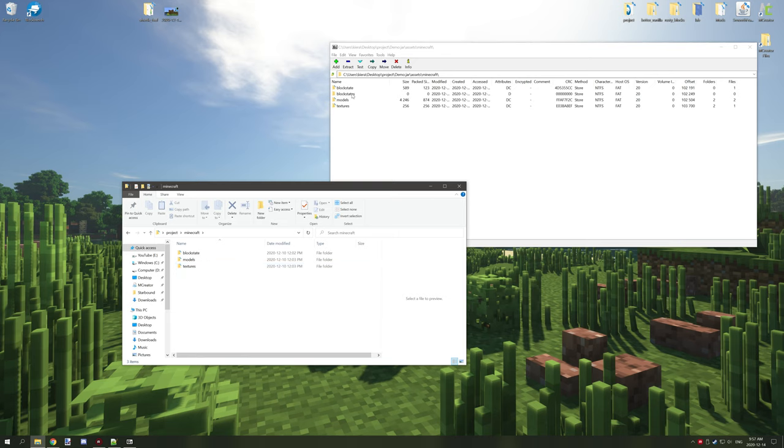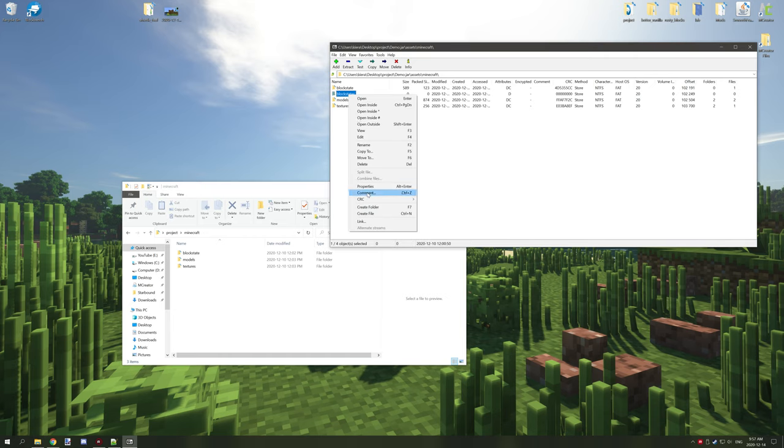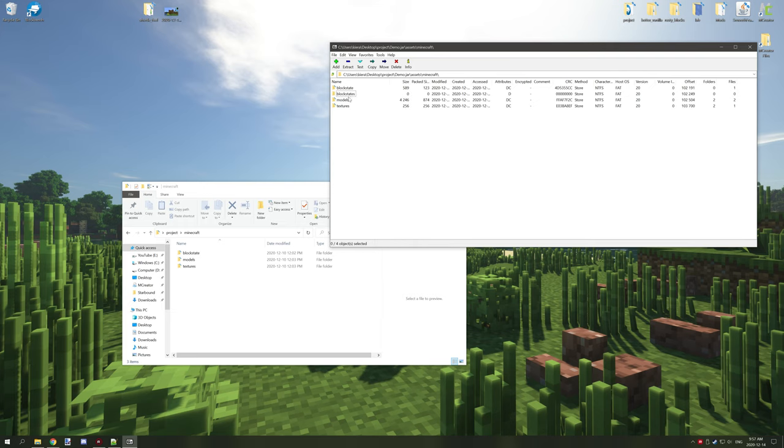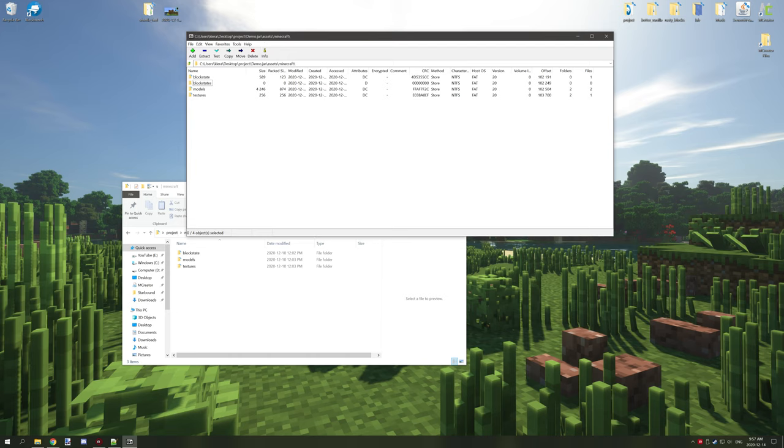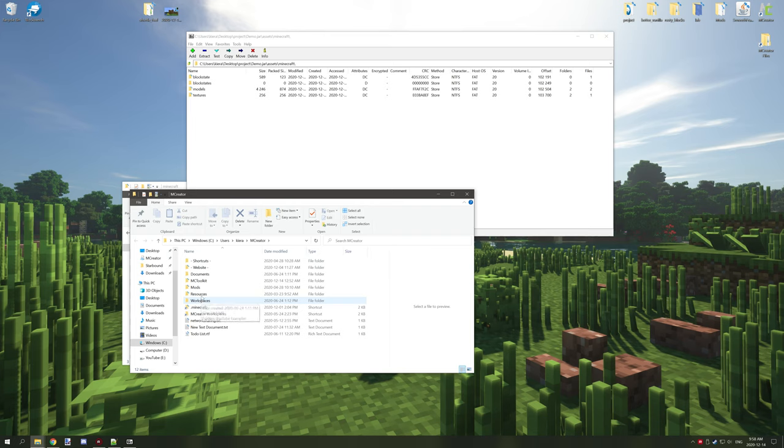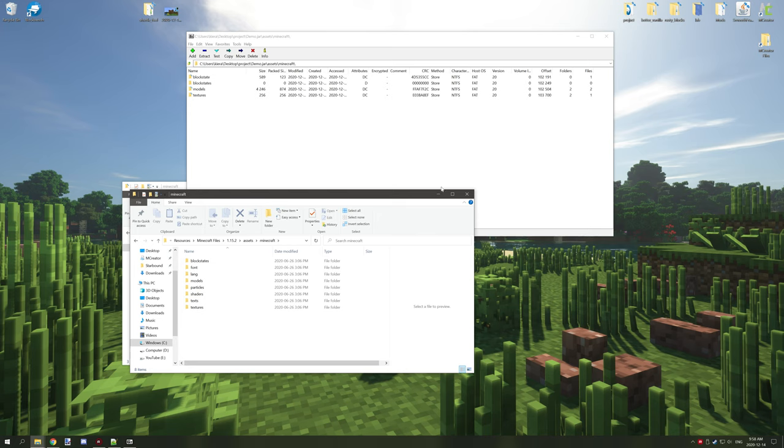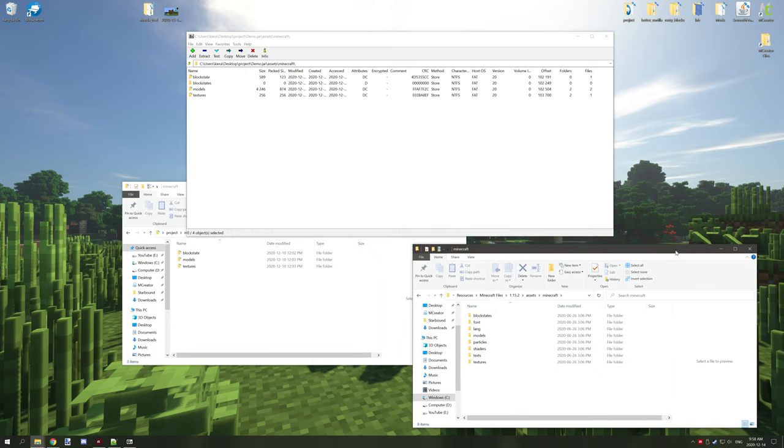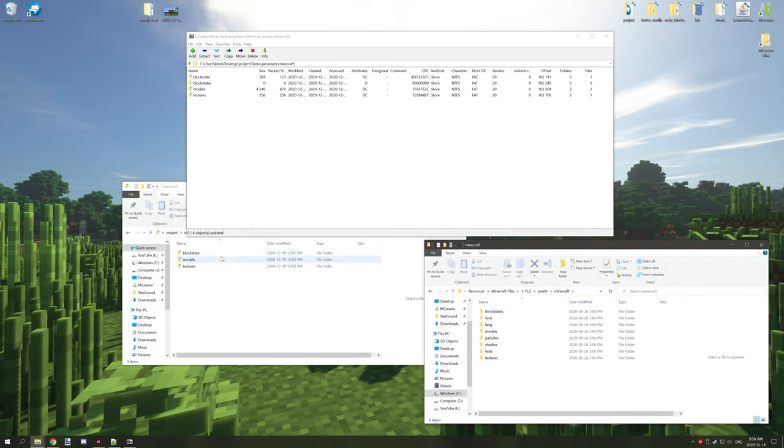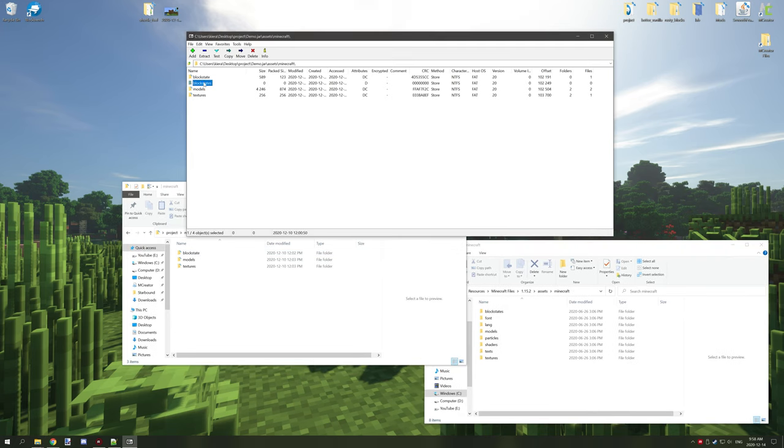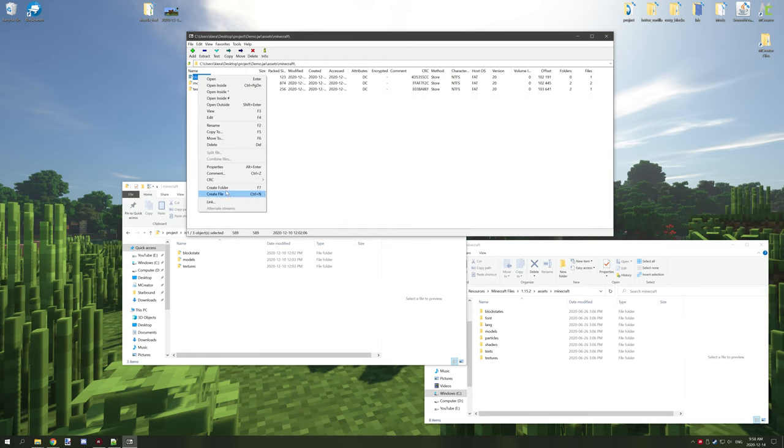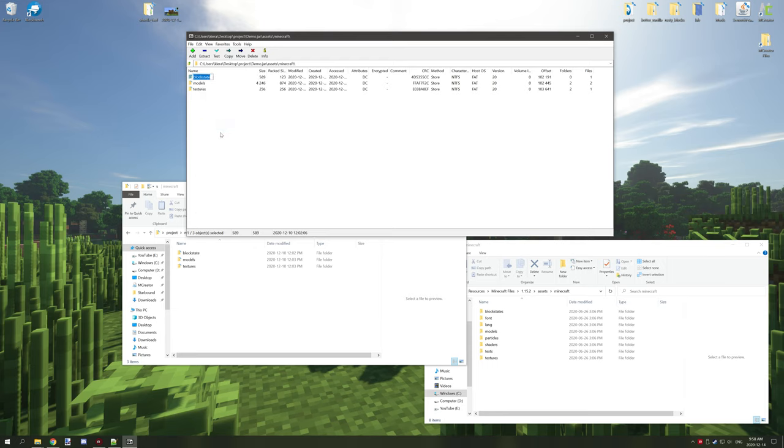One thing you might want to double check is any errors like this. This might need to be checked in the actual jar itself - I just noticed there's blockstate and blockstate. Let's quickly check to make sure there is the proper one. It's blockstates, so I had a typo. We want to delete this and rename it with an S, and then we should be good to go.